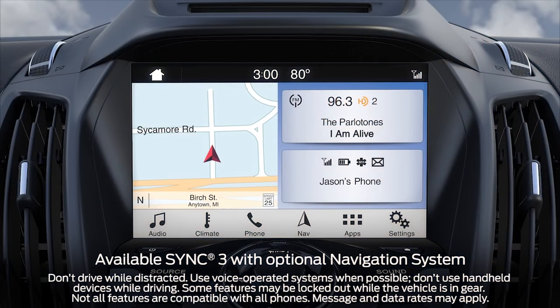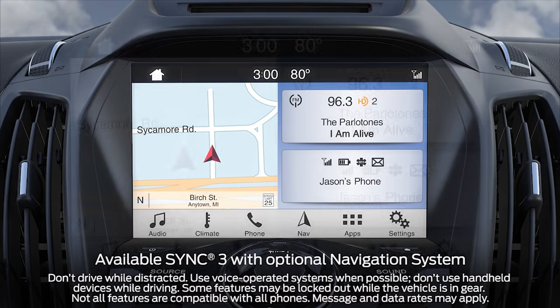You may be interested to know that you can adjust the brightness of your SYNC 3 touch screen, turn it off, or set it to automatically dim the display in low light conditions. Let me explain.